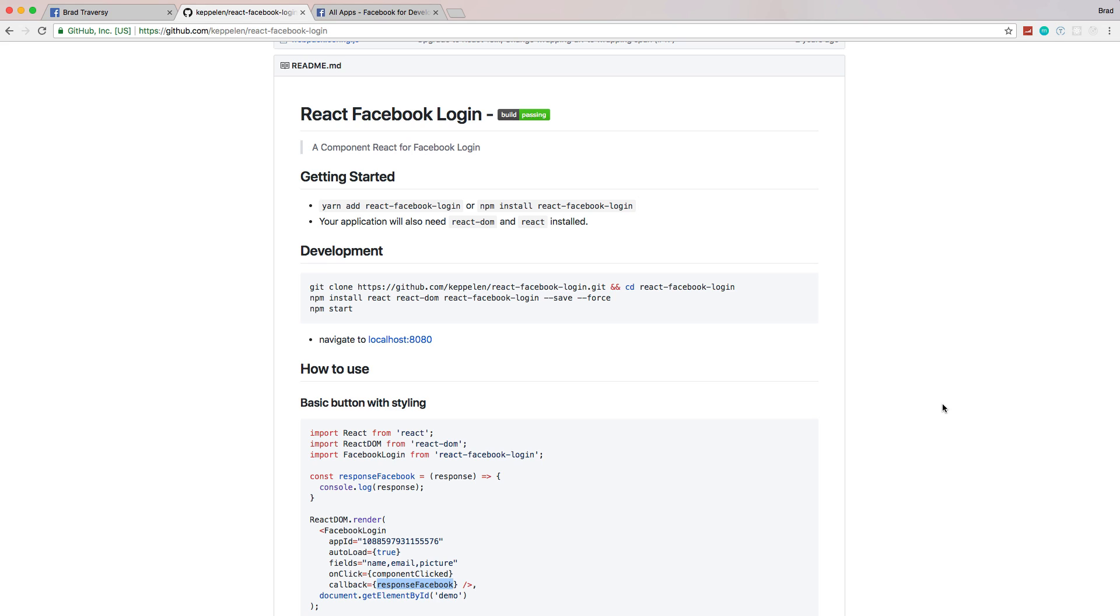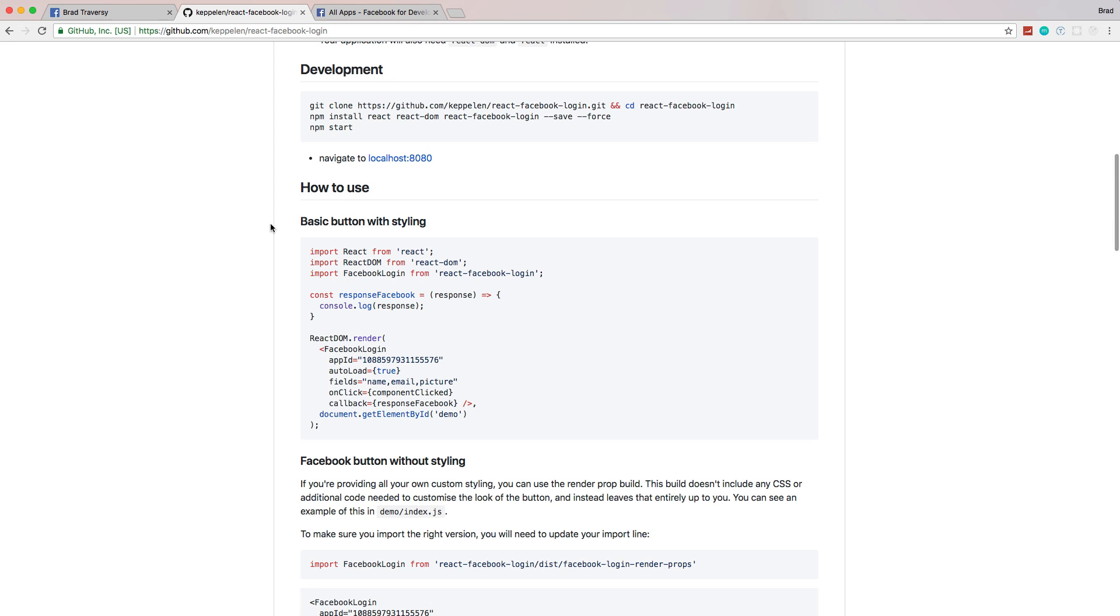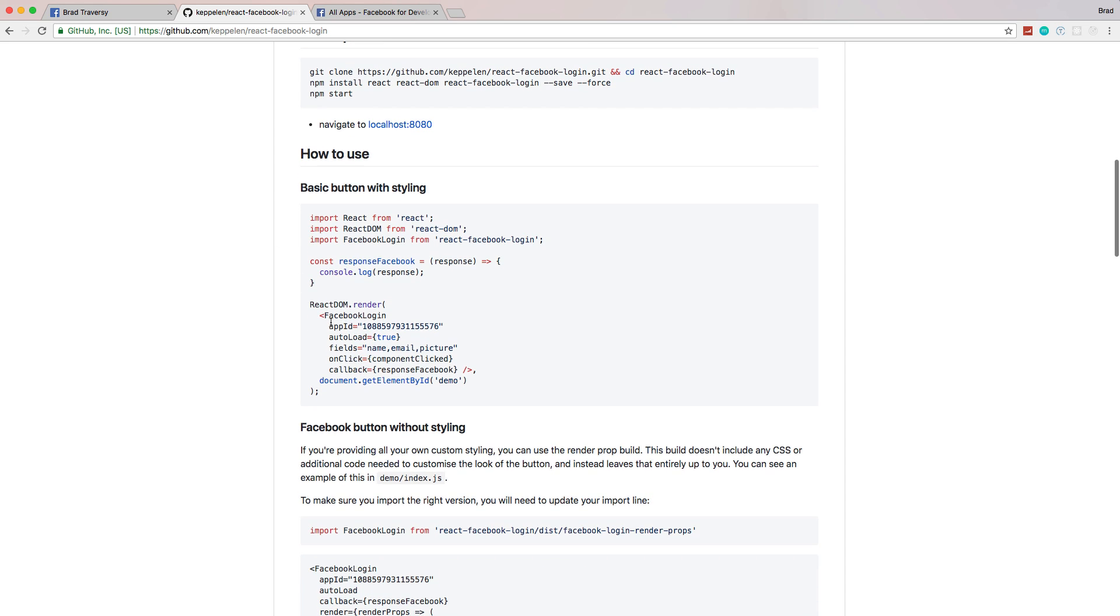What we're going to do is use this React Facebook login. This is the GitHub repo here. I'll also put a link in the description, and it's pretty easy to use. We just install it, bring it in, and we can add this with our app ID, which we'll have to create by registering a Facebook app. We basically have a callback where we can get the response data and do what we want with that response.